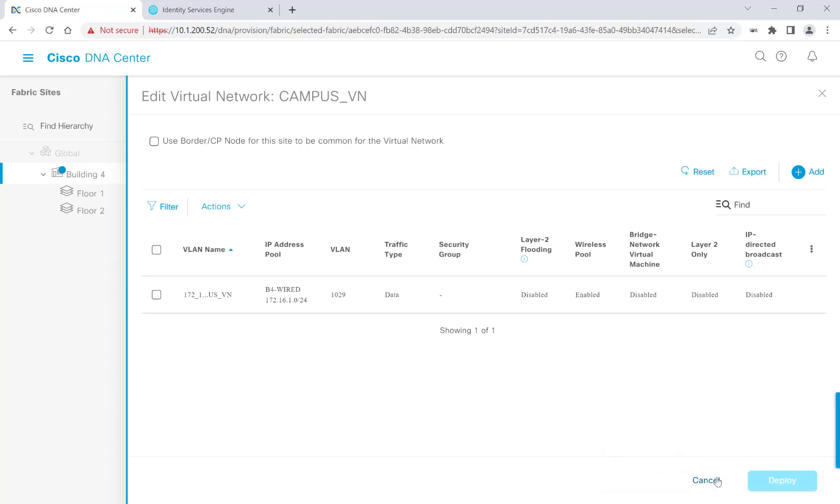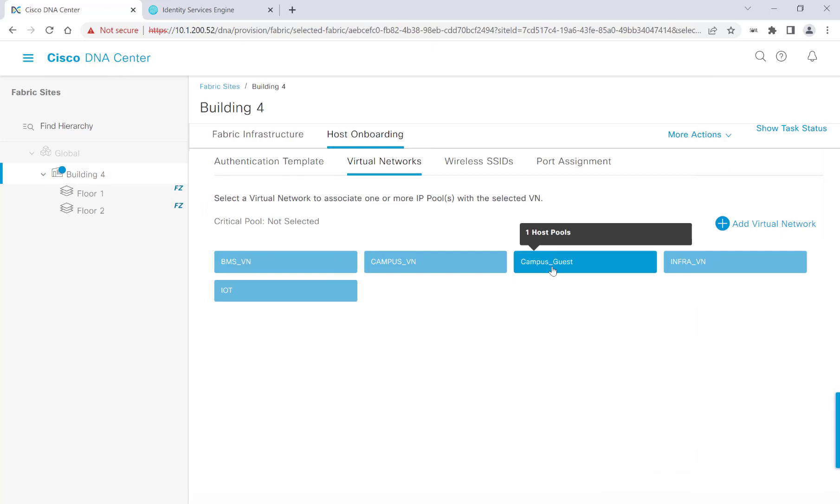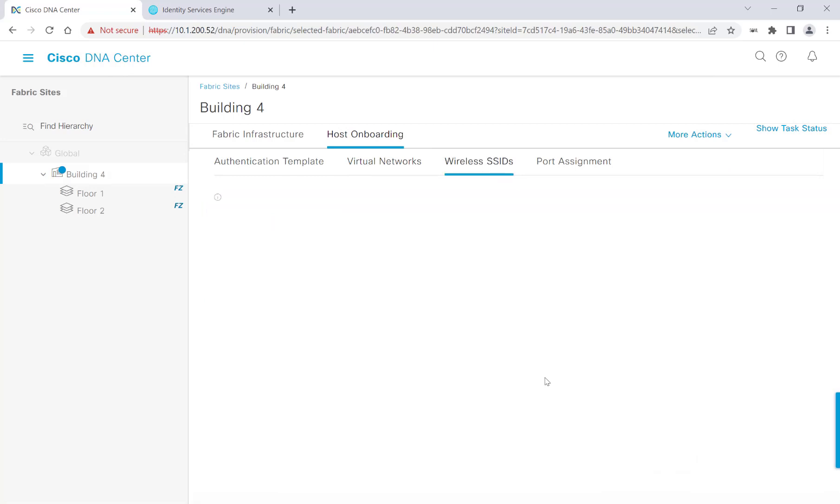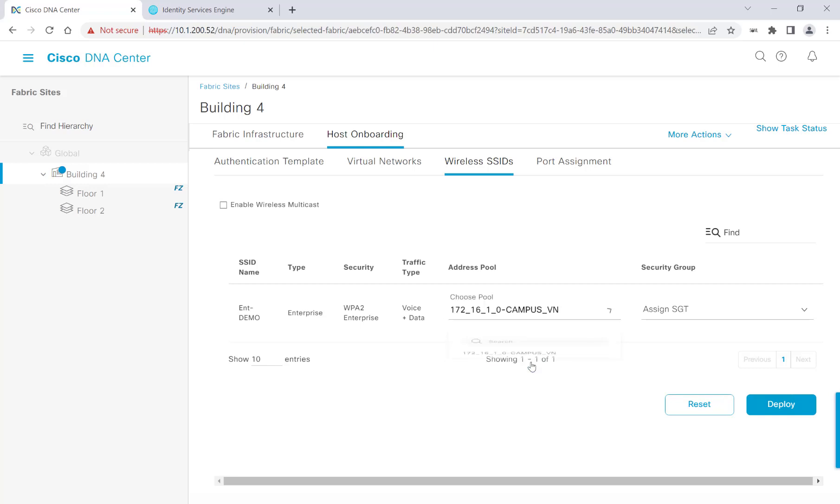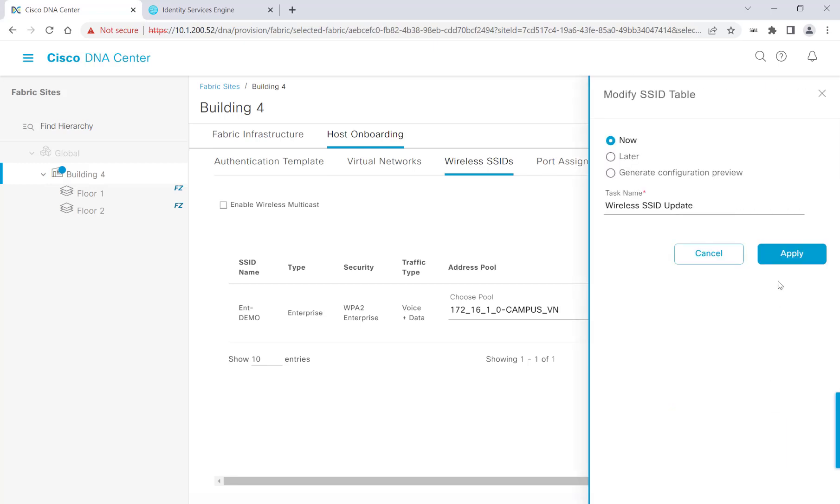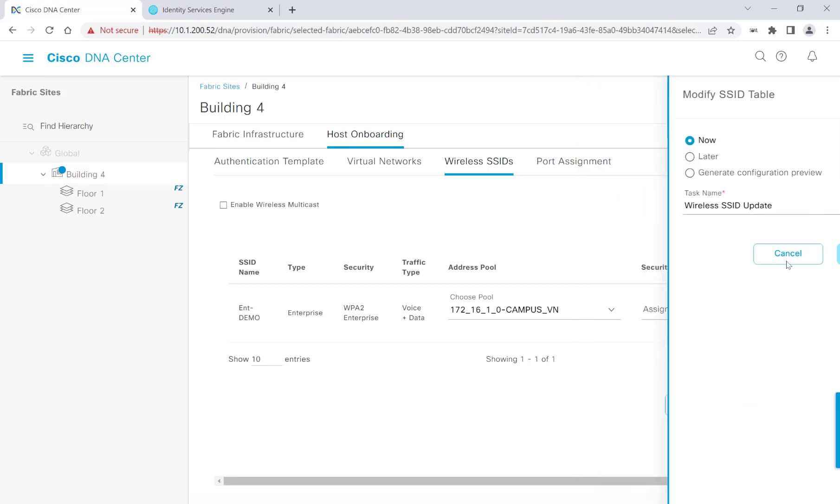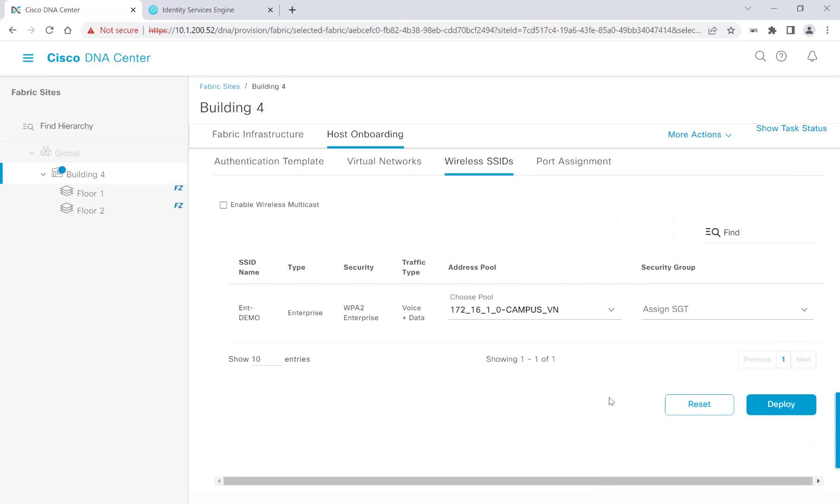I'll go ahead and head back, and we'll head over to wireless SSIDs. This SSID populated when I configured my wireless profile. I can choose our pool here, so I'll click Campus VN, and I won't be assigning an SGT at this time. I'll click Deploy, Apply, and now that address pool is associated with the SSID that I have.